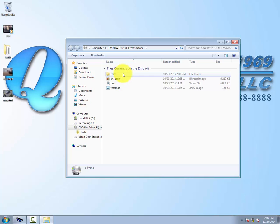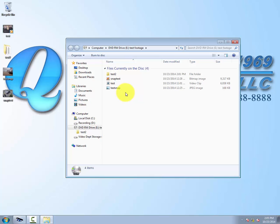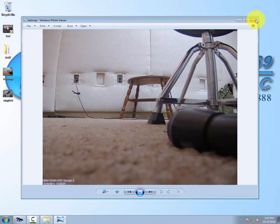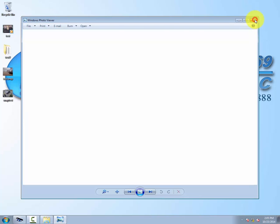As you can see, here are all our events. You can click on one. There we go. There's our snapshot from earlier. Our footage has been burned to the disk. Thank you.